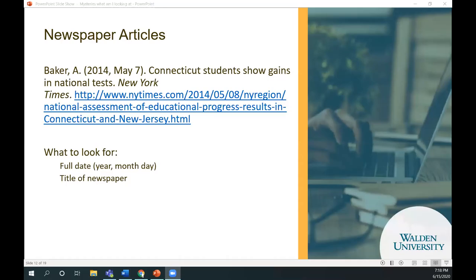Kim here — she did all the heavy lifting, and the rest of what I'm going to demonstrate is a little easier to determine just from the citation. For newspaper articles: newspapers will have an exact date because they're daily, so if you see a year, month, and day, you're probably looking at a newspaper article. Another thing to look for is the title of the newspaper — a lot of times it will be a title you're familiar with, like the New York Times or the Washington Post.